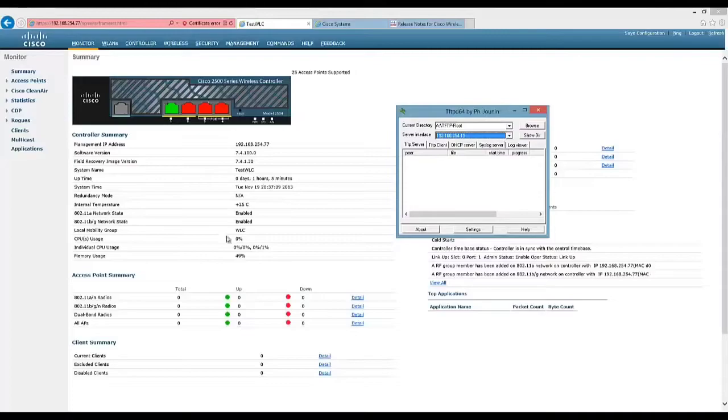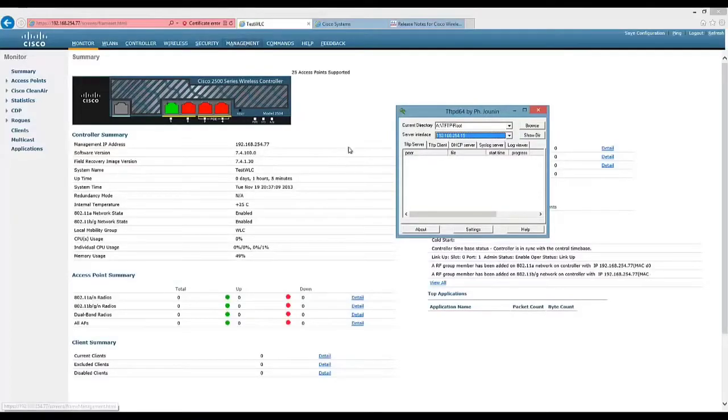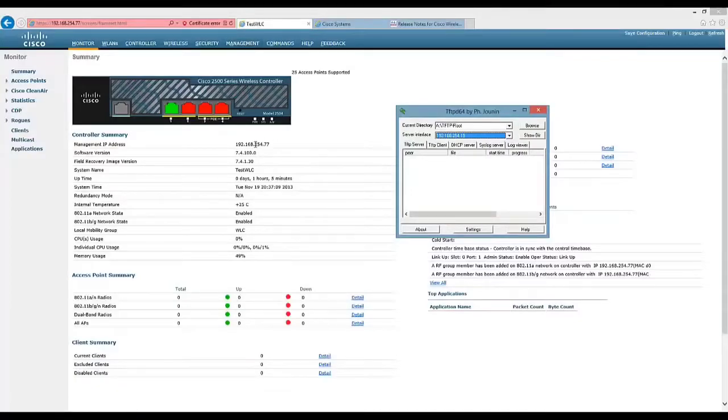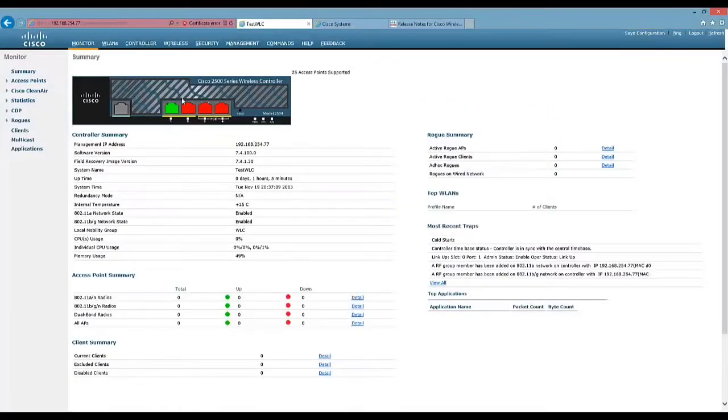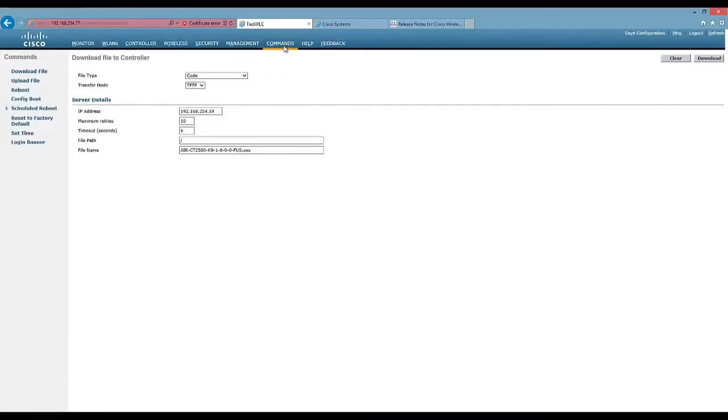So for this video, I'm just going to upgrade the main software image. So we can do that in the GUI, but I will show you from a terminal session. So what you want to do, once you've logged in, if you come over to commands, you've got these options down the side.